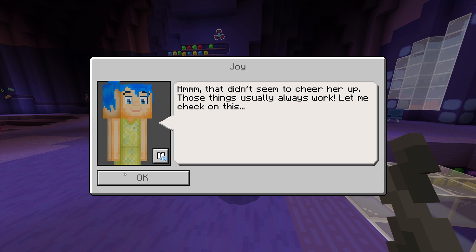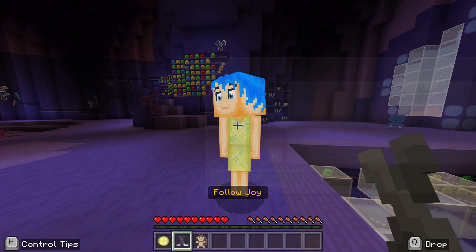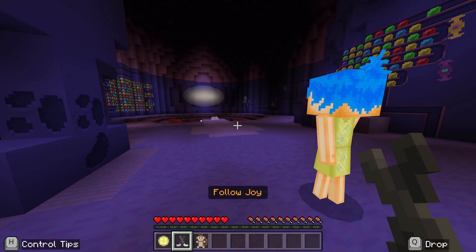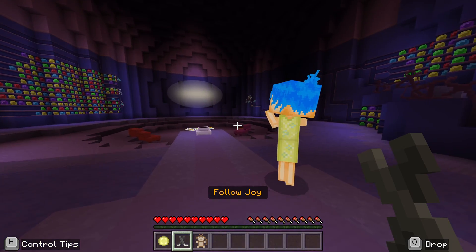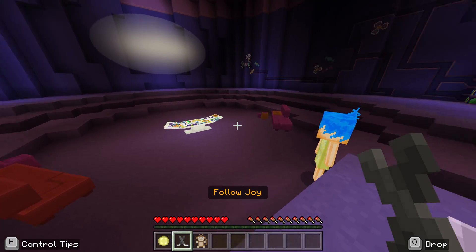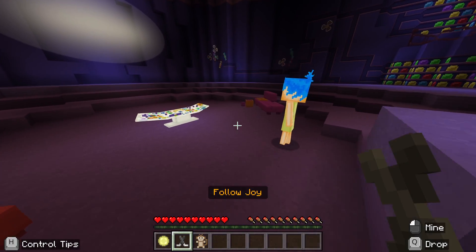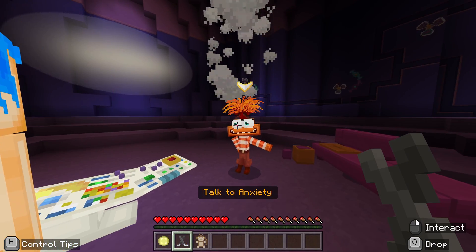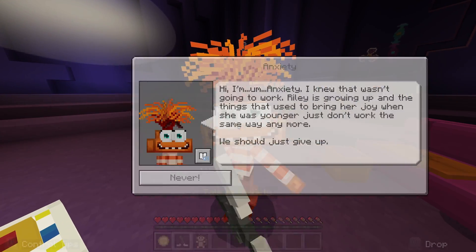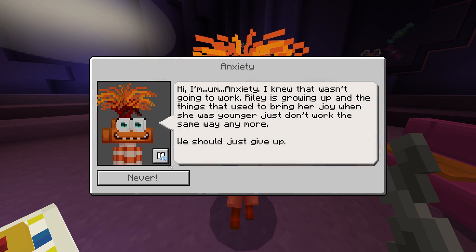It seems like the things that normally work are not working, so we're going to follow Joy and see if we can come up with a different plan. Over here she's going to bring up a new character — we've got Anxiety we need to talk to.